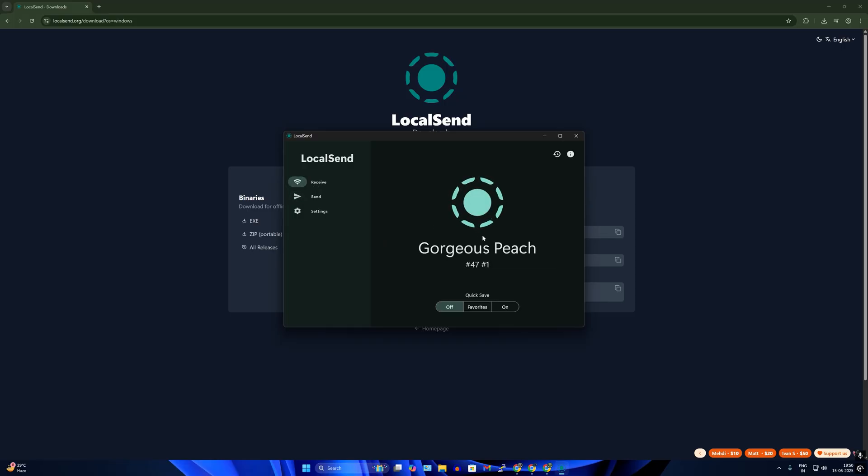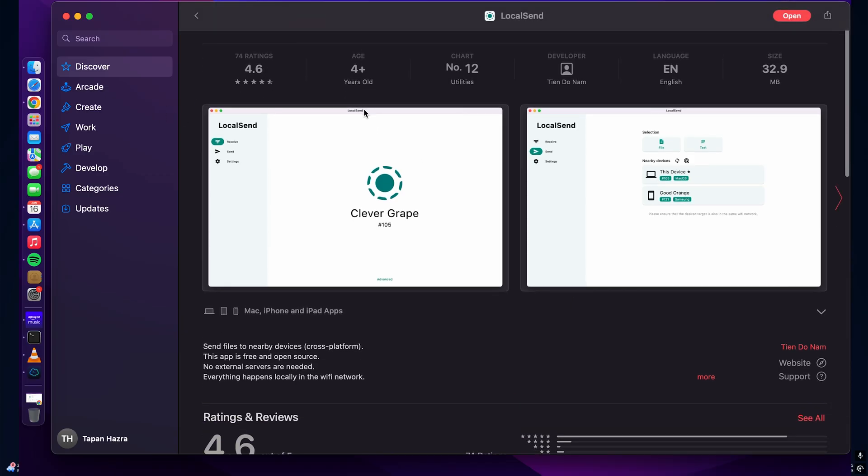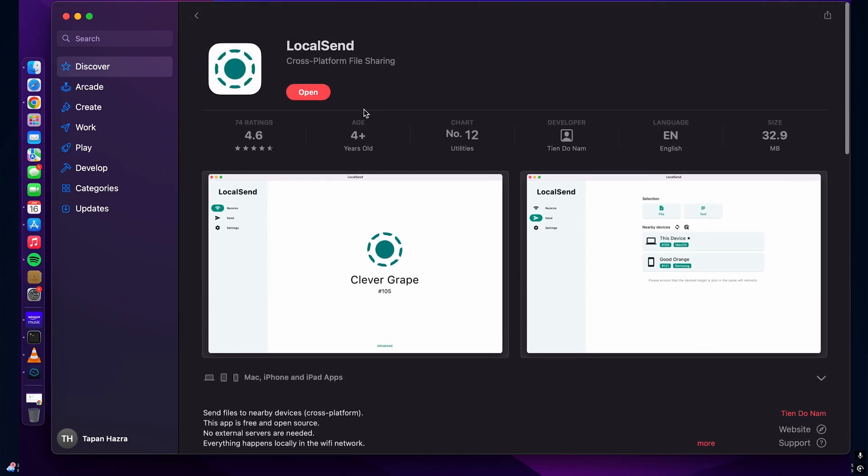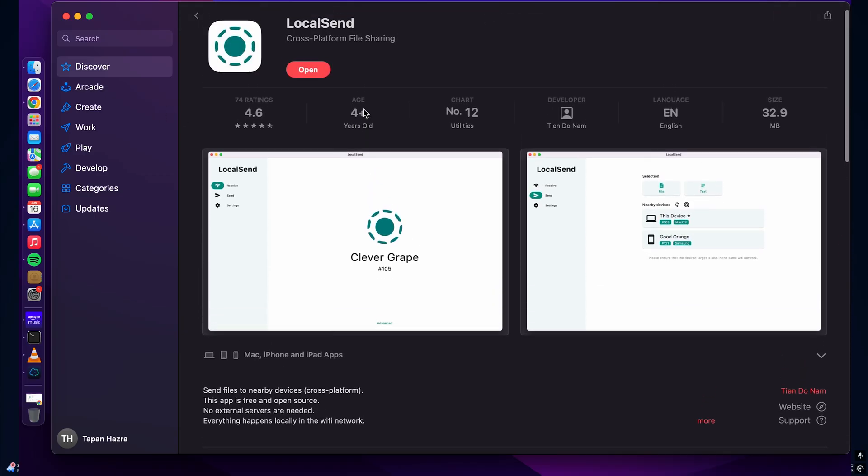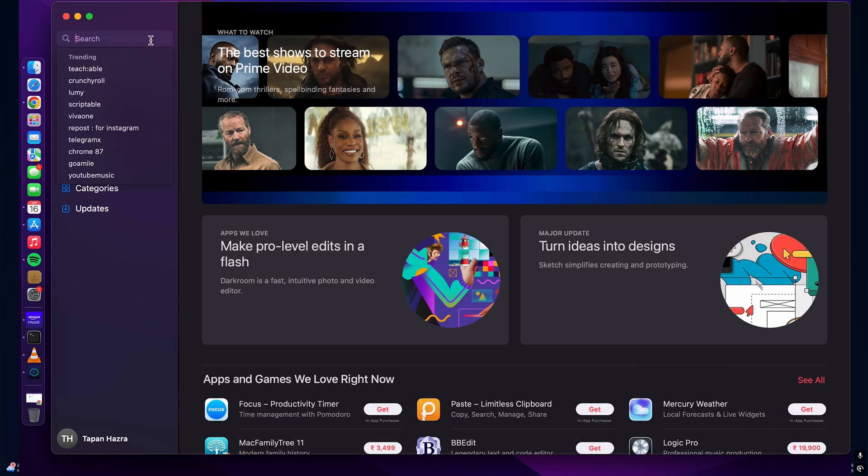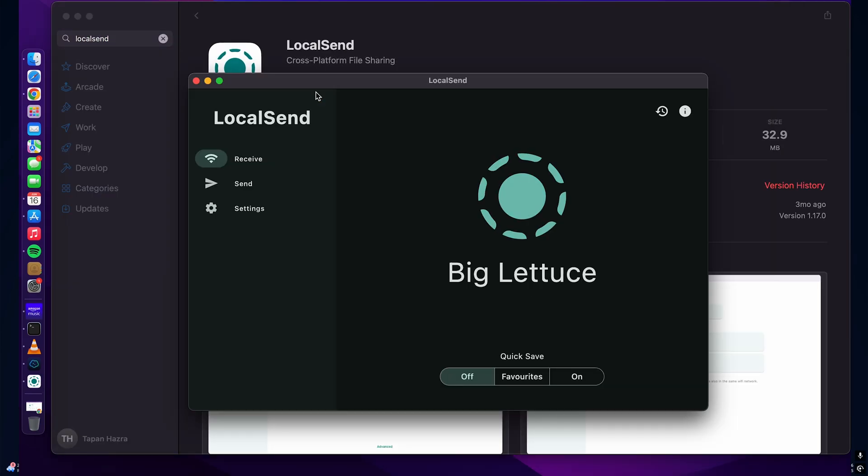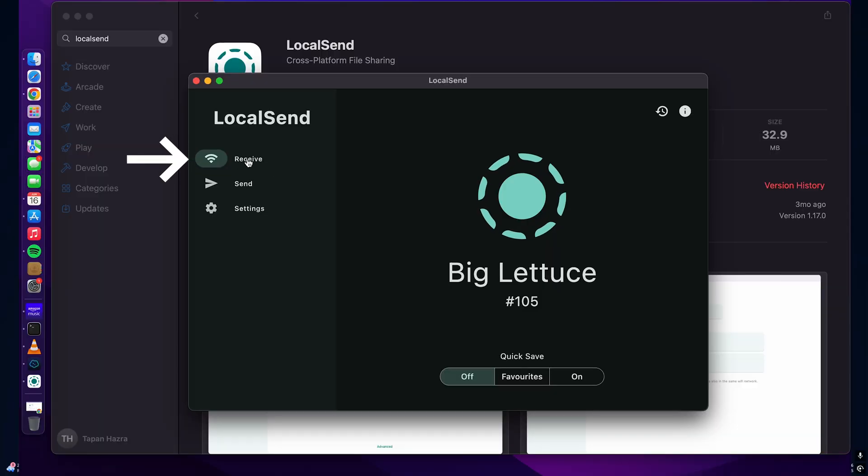Now I will transfer a few files from my Windows machine to MacBook. On my MacBook I have to open App Store and install the LocalSend application. After that, open LocalSend application and click on receive.